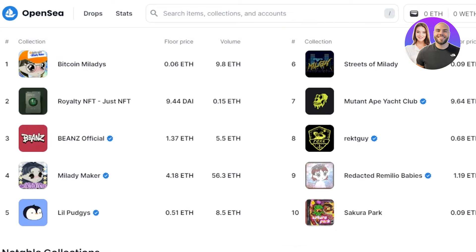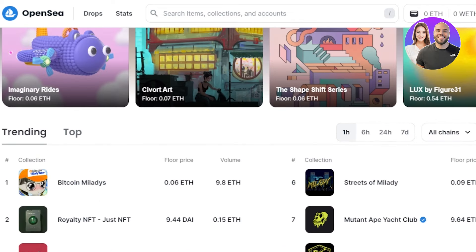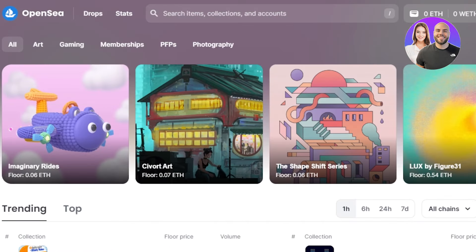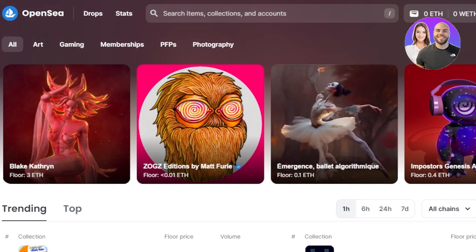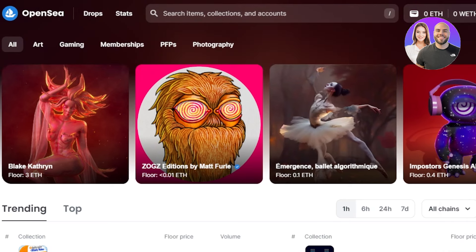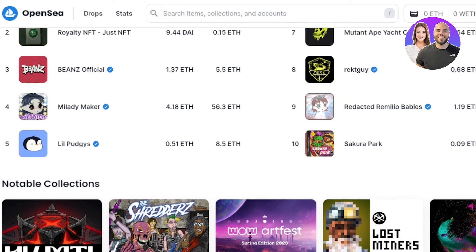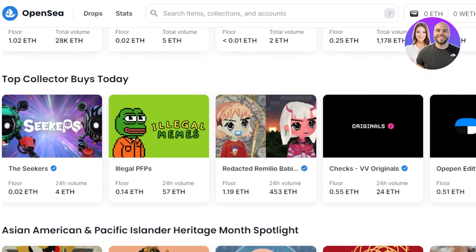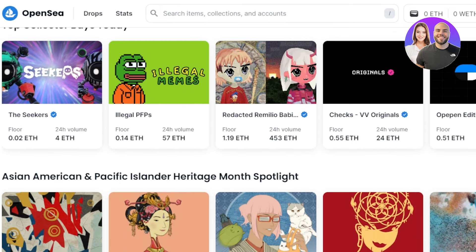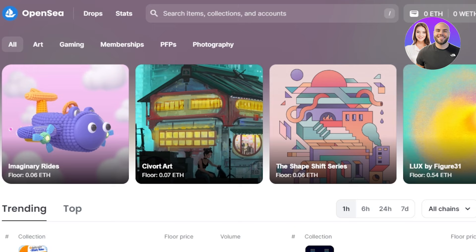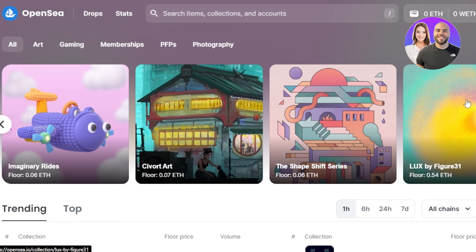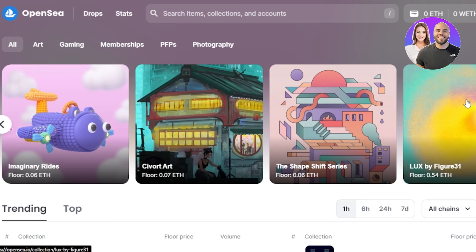Once you get to OpenSea.io, make sure that you have a crypto wallet. You can actually create one using metamask.io. Just go to MetaMask and you can get a wallet with your email address. Once you have a MetaMask wallet, it will become very easy for you to connect it to OpenSea and create and sell NFTs.